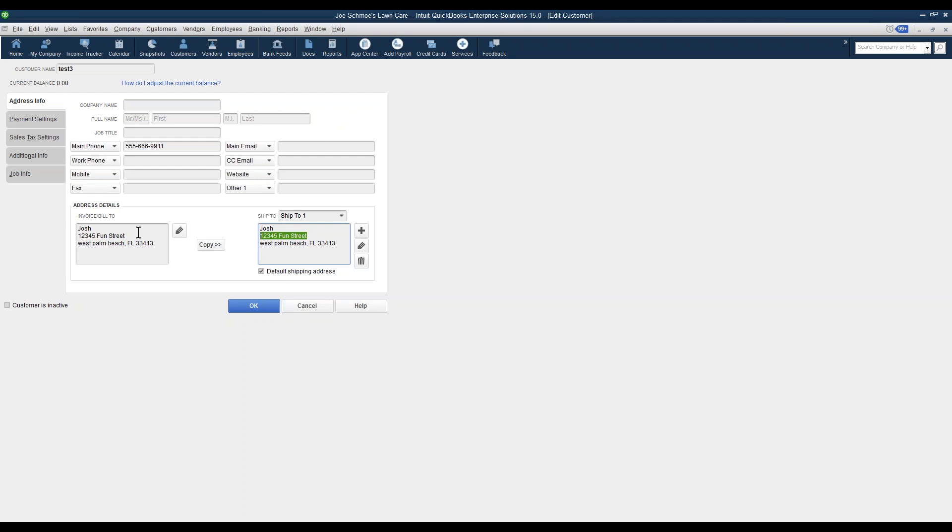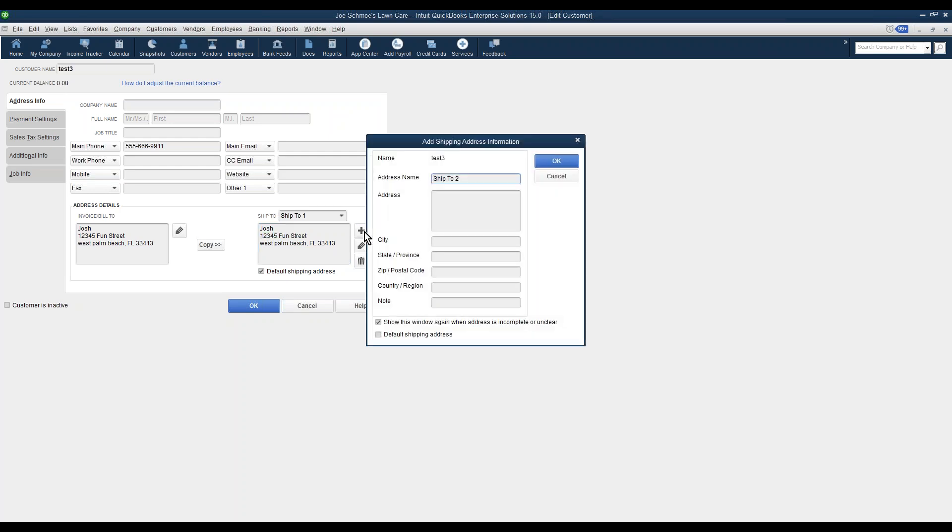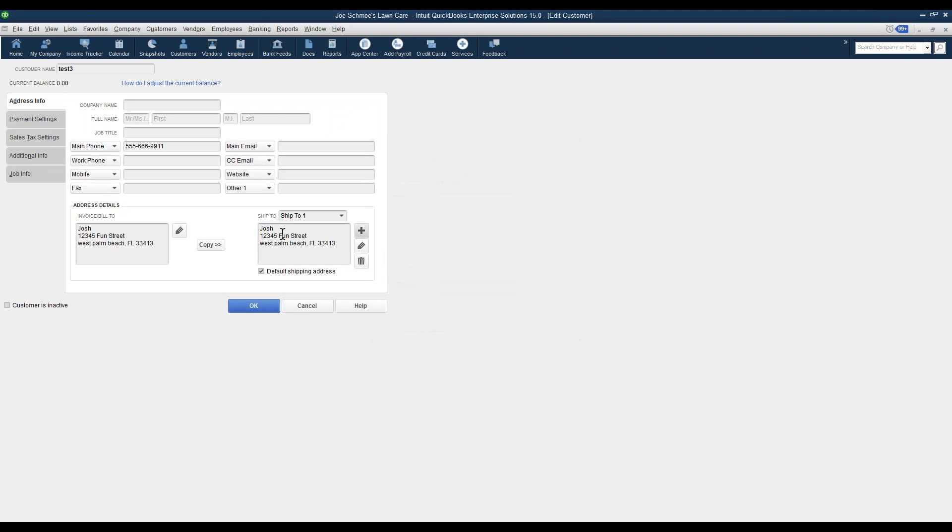Or if it's different than the billing address, you can click the plus button and fill the information out here, and then make sure it looks like this. Once it does, click OK.